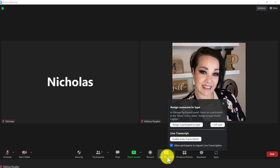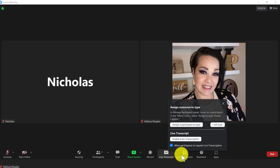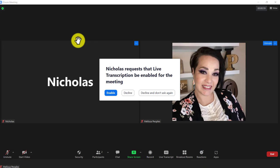So if I click on it as the host, I need to be able to enable auto transcription. But let me show you what it looks like if I forget to do that before a meeting and someone else in the meeting would like for me to turn on my closed caption. So as you can see,